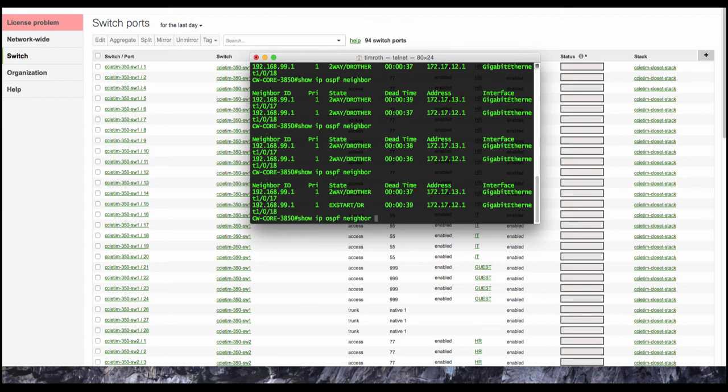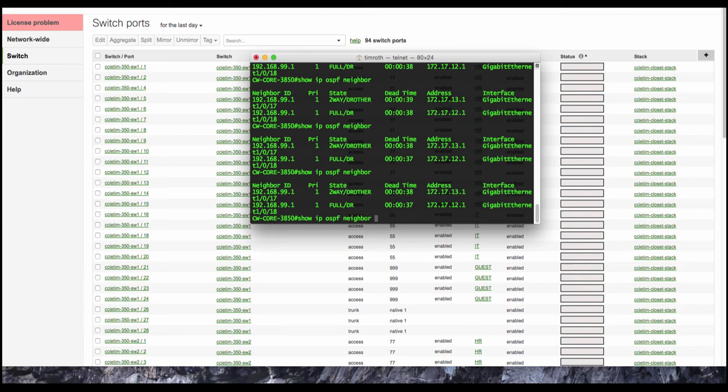So we'll go ahead and give this a second. We're exchanging our databases. And now we fully have sent over our OSPF table.